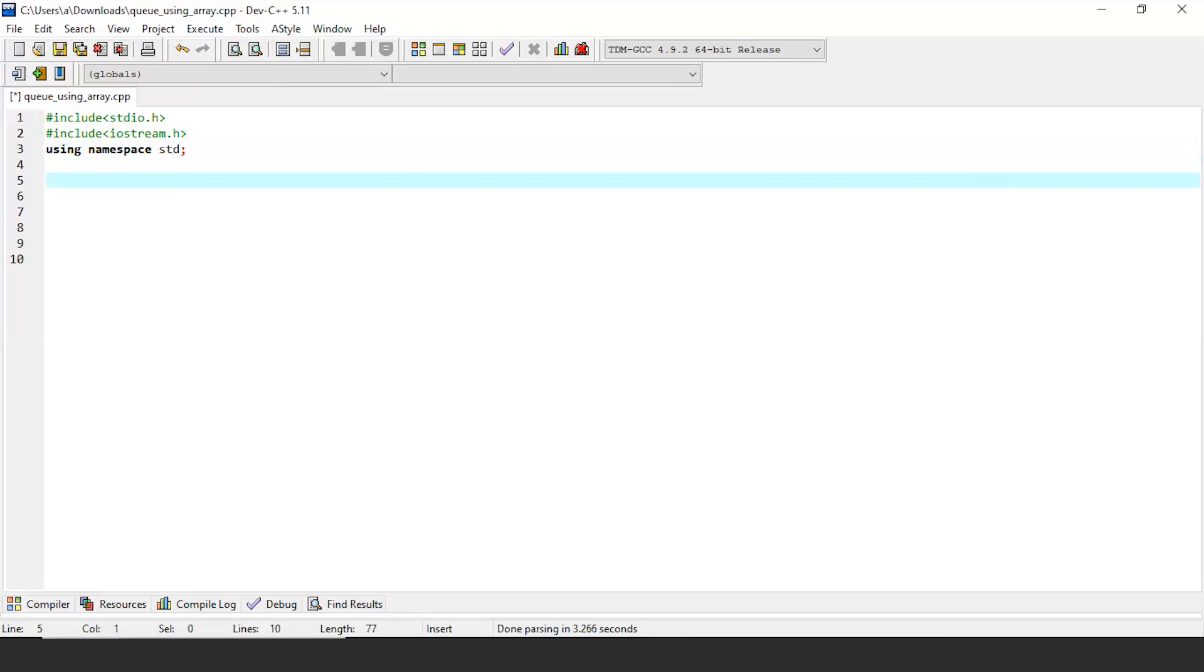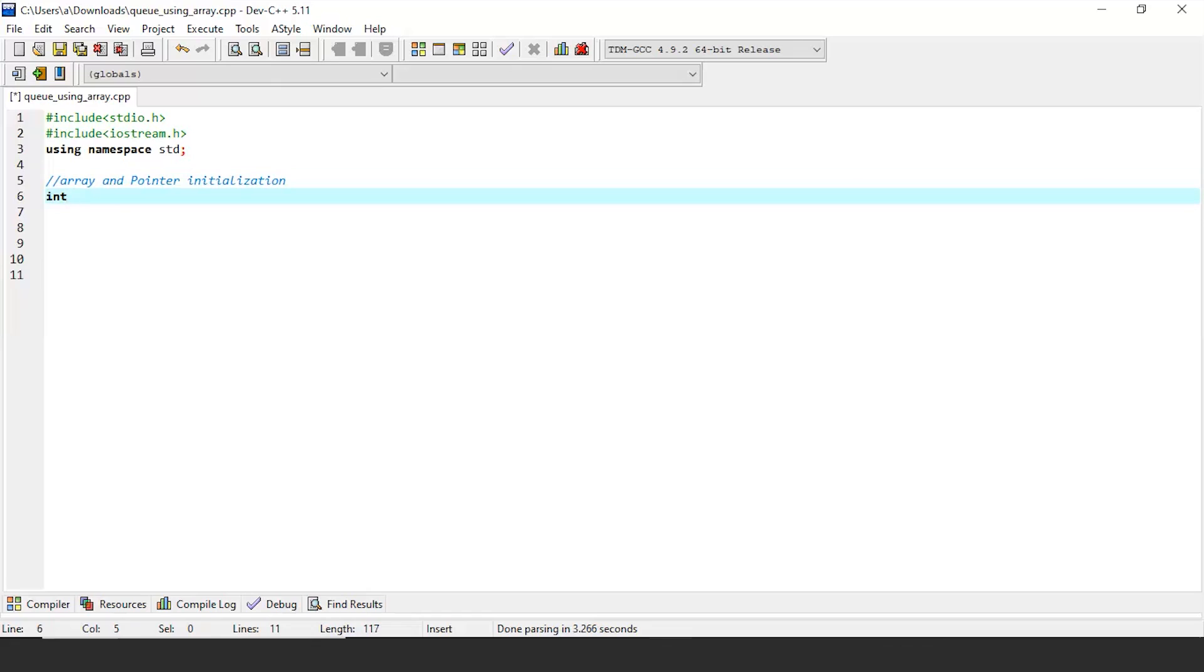Once this is done, we will initialize our array along with front and rear pointers. Remember, we always have to declare the size of an array before compilation. That means we cannot update the size of an array at runtime. This scenario is the biggest limitation of queue implementation using arrays. Having said that, let's proceed with pointers declaration.